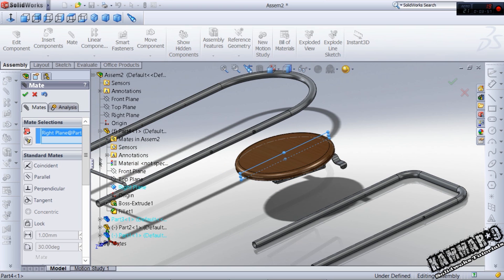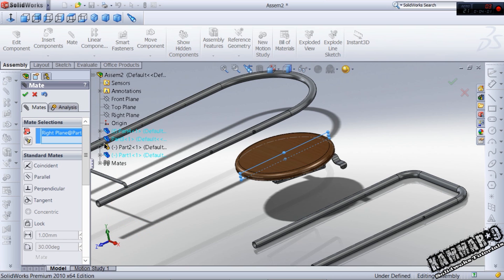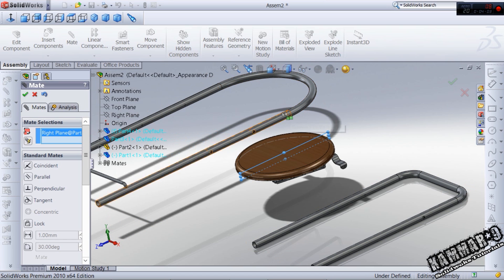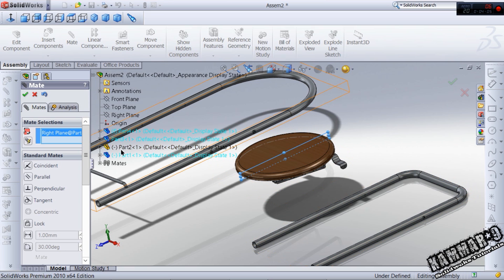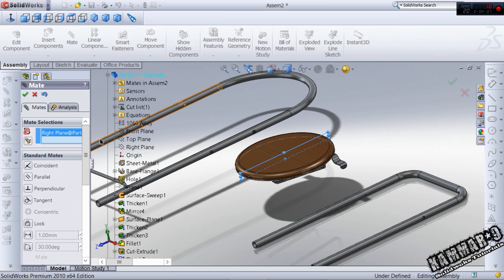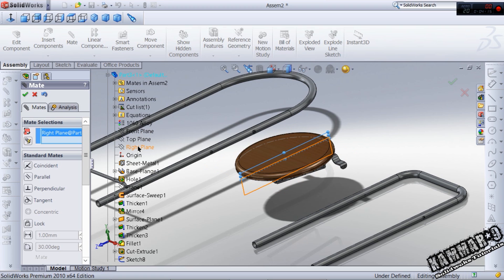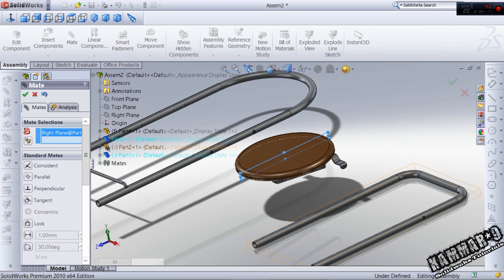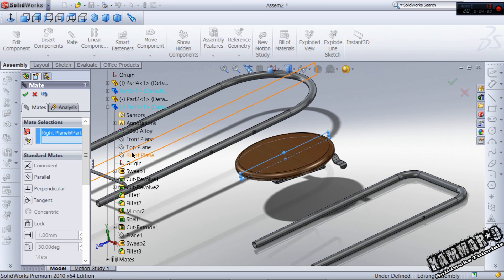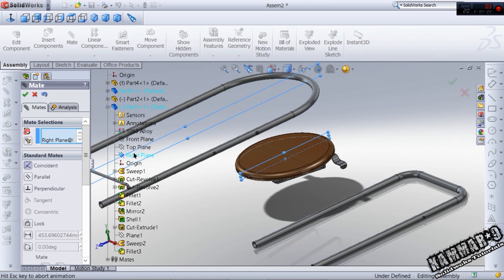The right plane of the part four and this is the part one. Choose the part one here, the right plane of the part one. It's not the part one, this one is the part one, the right plane.